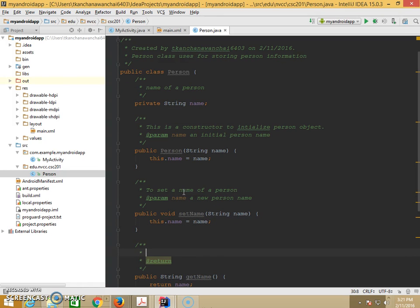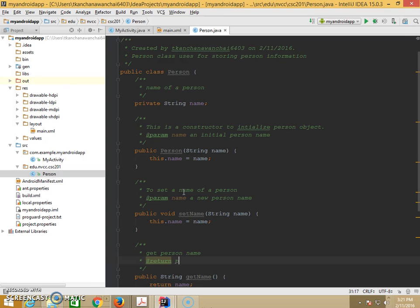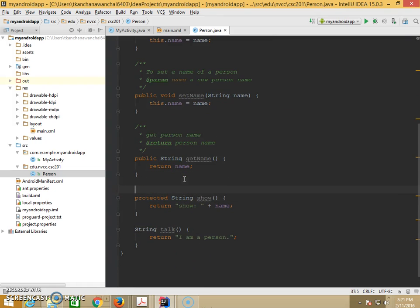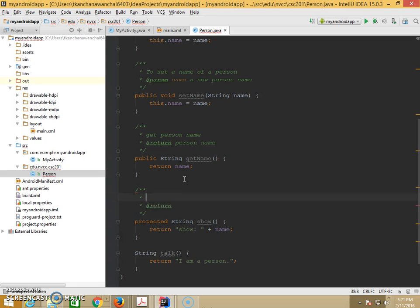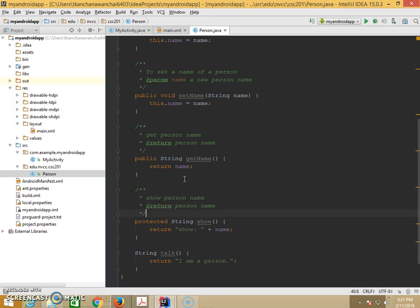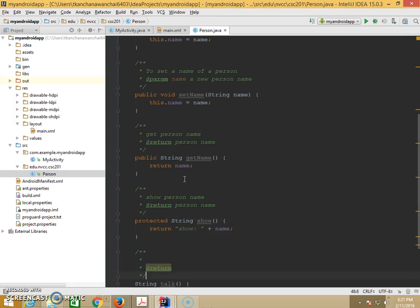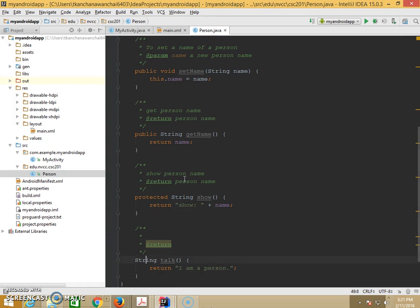That's why we want to do at each level. We did two asterisk. Right. Get person name. To return, you have to say what's going to return. Person name. Show. Show person name. Person name. Talk.